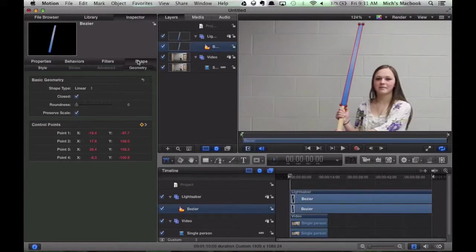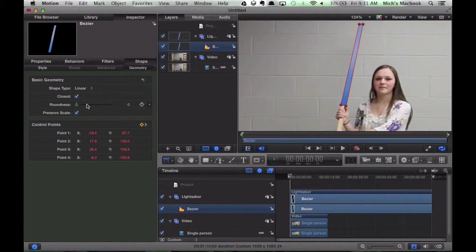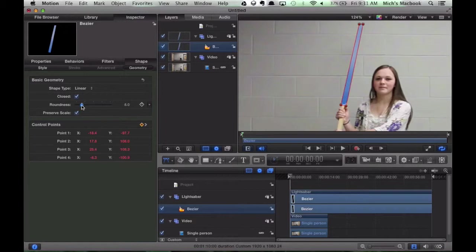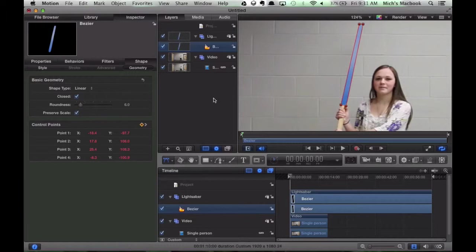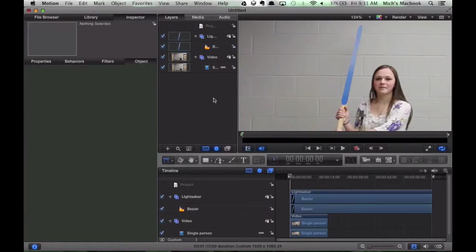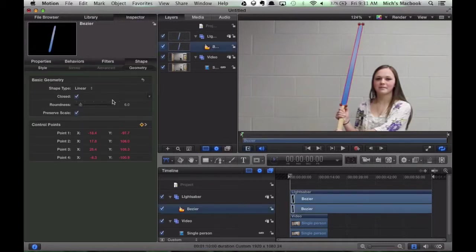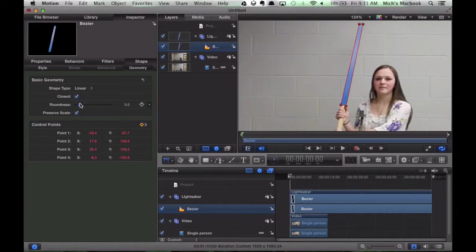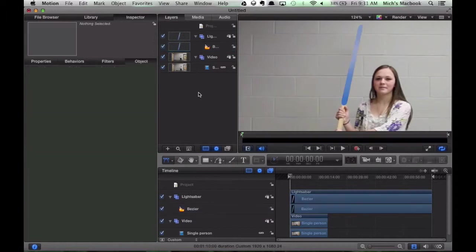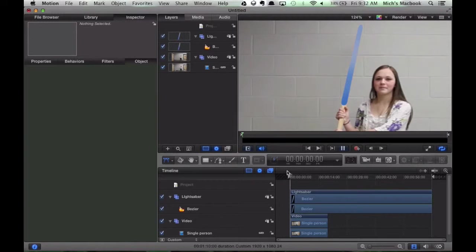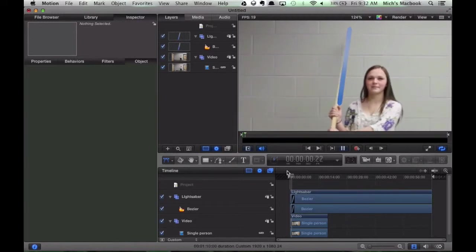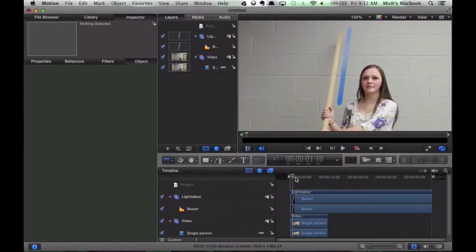We'll go to Style, or sorry, Shape and Geometry. And we're going to bring that slider, that roundness slider up a little bit and see how that changes our shape. So there, now that's a better shape for a lightsaber. Let's select, and again we can adjust that until you get exactly the roundness or the shape that you want for your lightsaber.